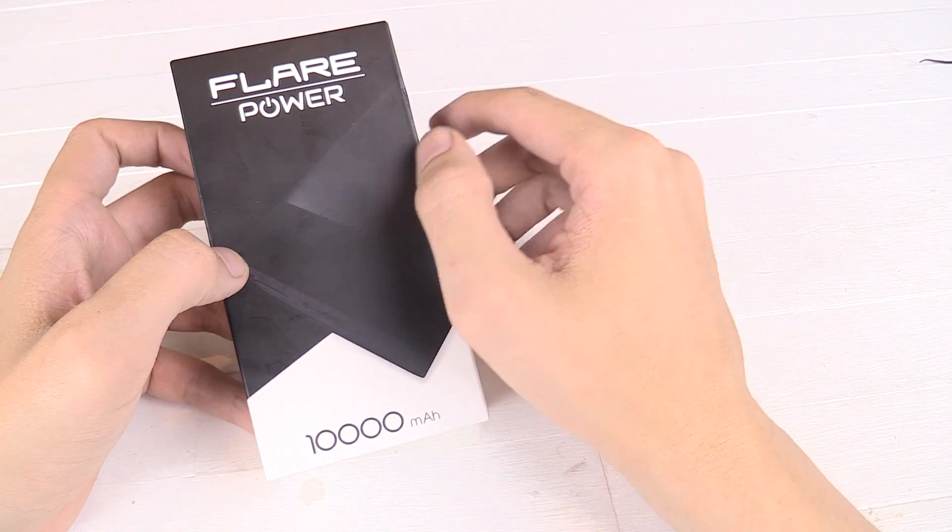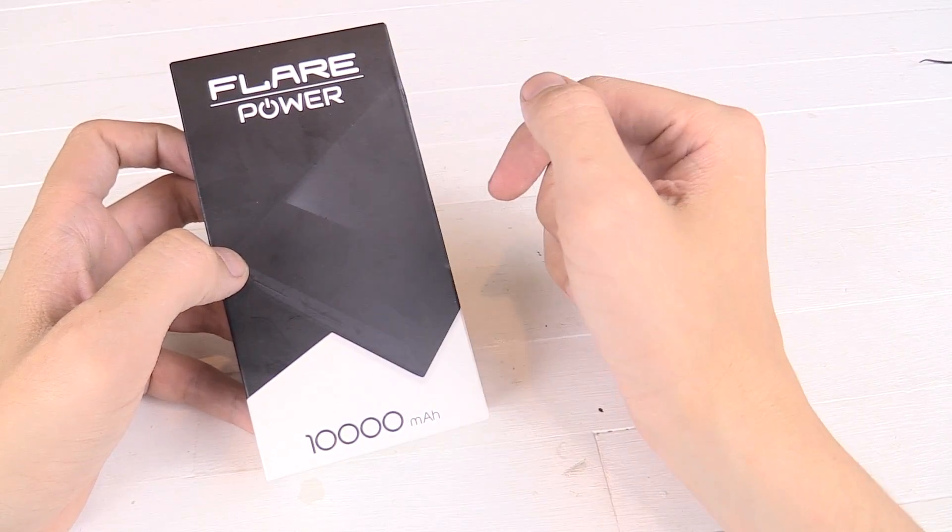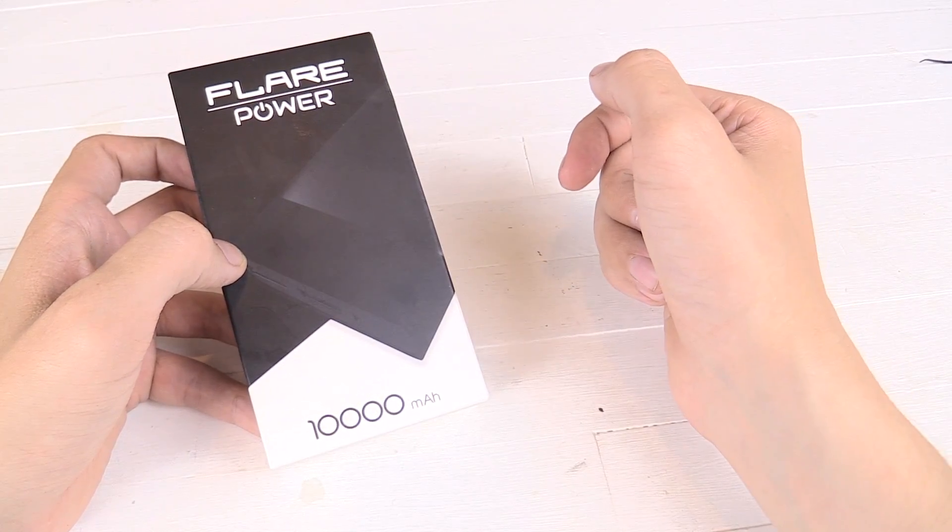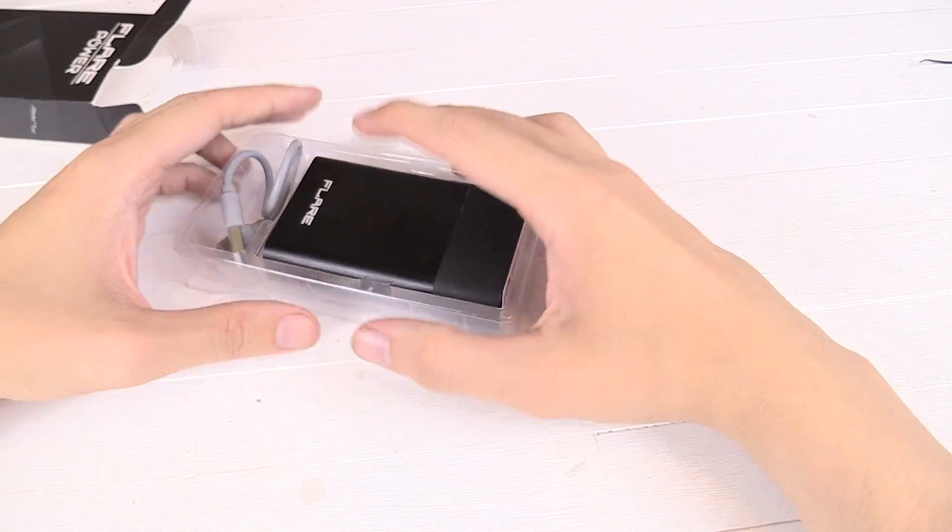Hi everyone, today we're going to take a look at the Flare Power Bank from Cherry Mobile, 10,000mAh. Let's open it up and take a look.